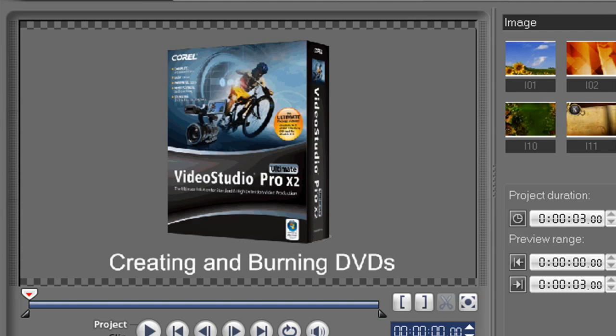Since almost any computer can play a DVD these days, and almost every household has a DVD player, this type of media is very easy, universal, and accessible to view. Being the turnkey solution that is VideoStudio, it has the capabilities to create and burn DVDs right in the application.